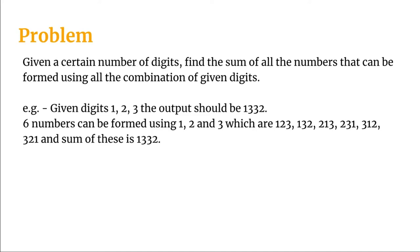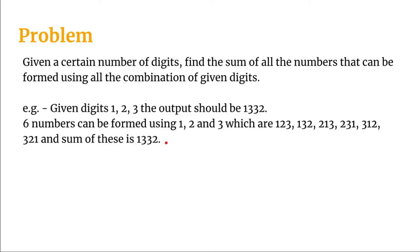132, 213, 231, 312, 321 and sum of these is 1332. So we need to get this 1332 as output if the given numbers are 123. Let's have a look at the approach we will be taking to solve this problem.